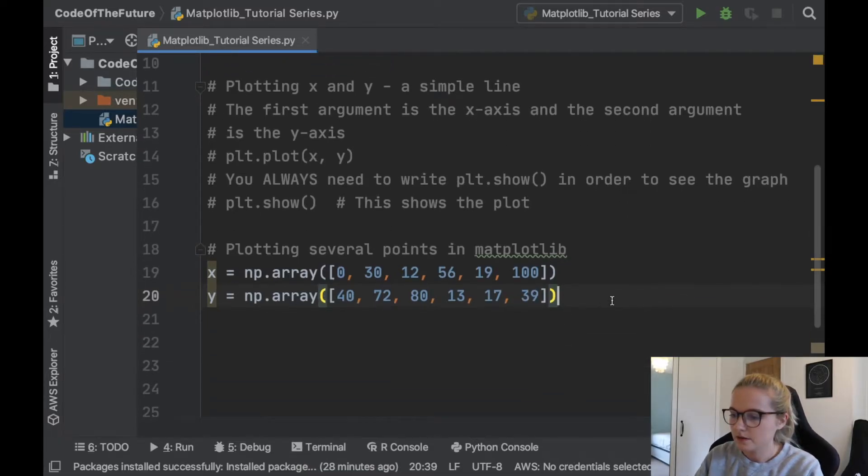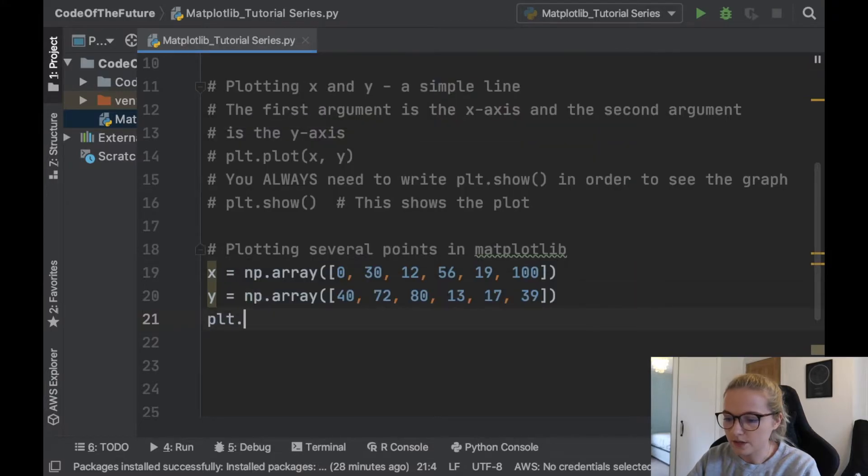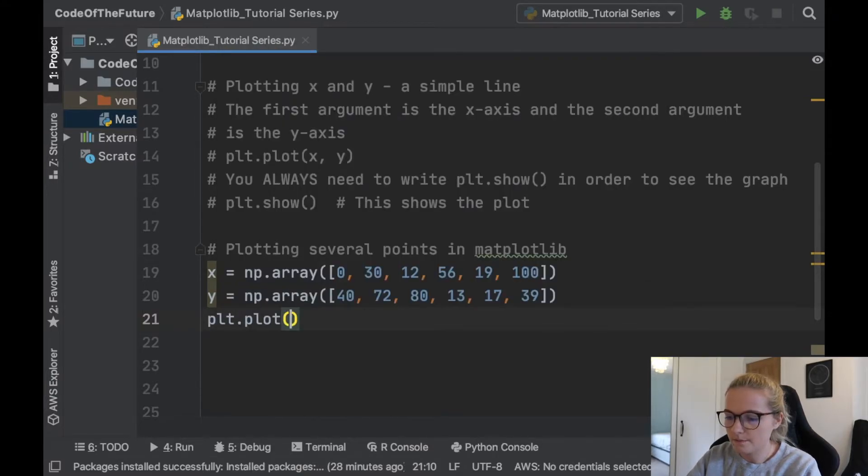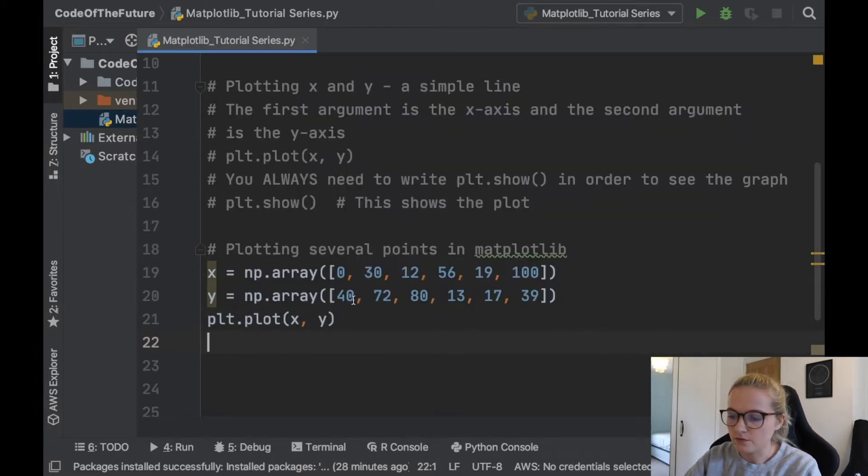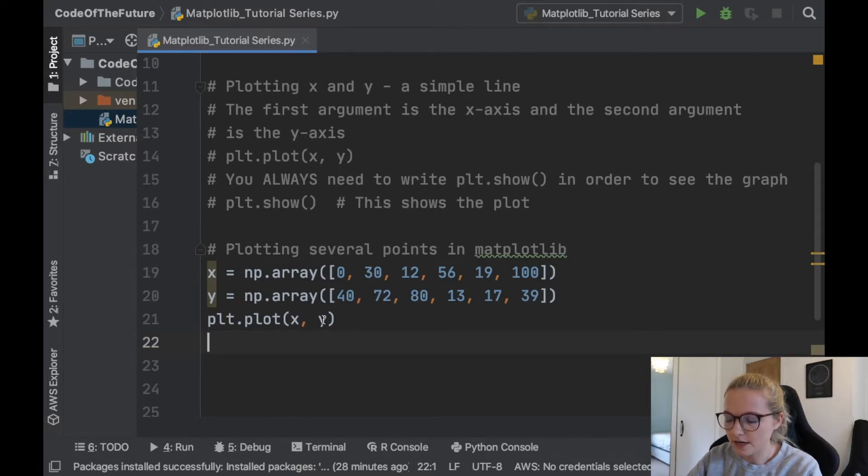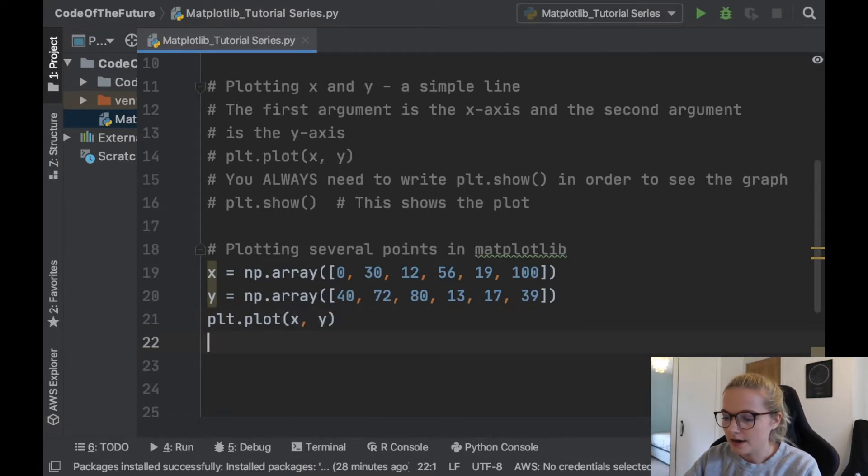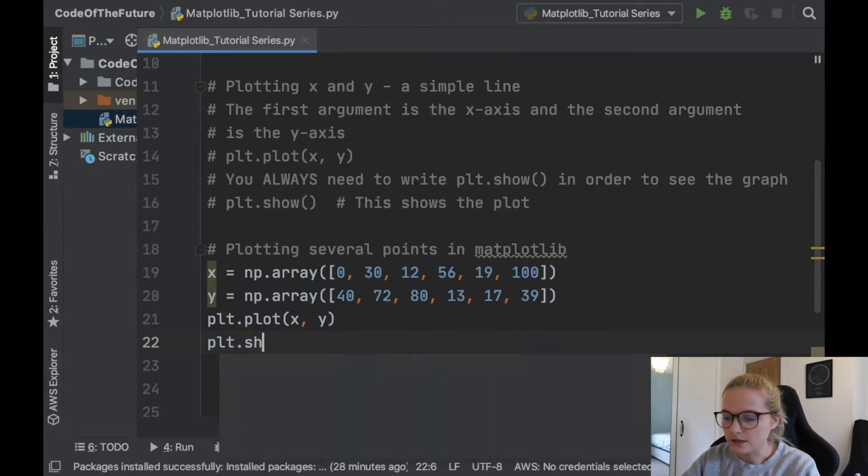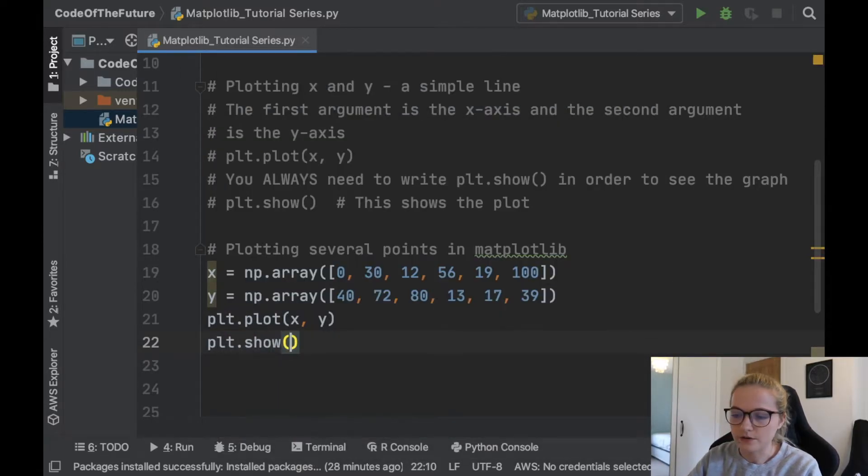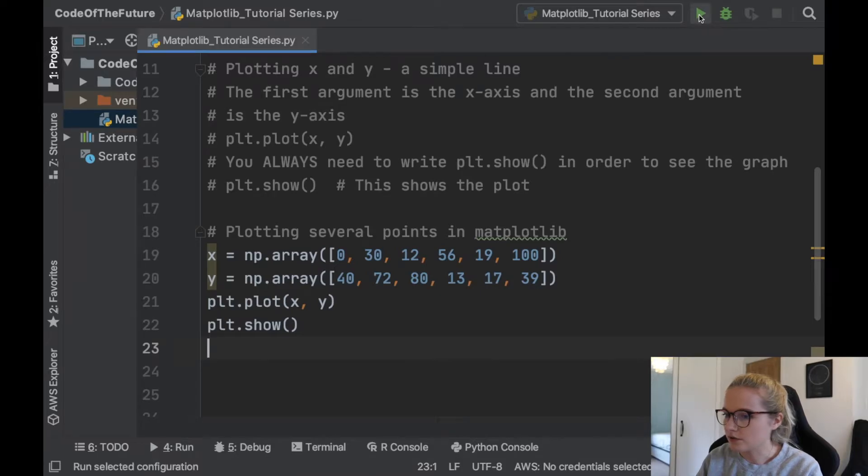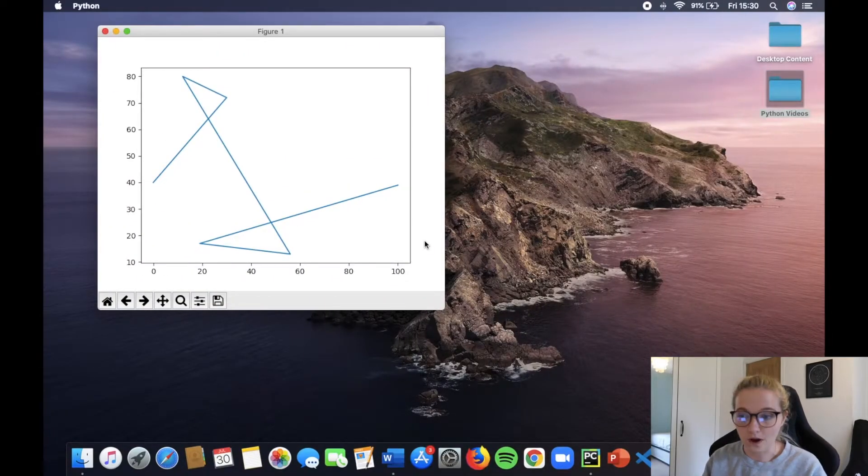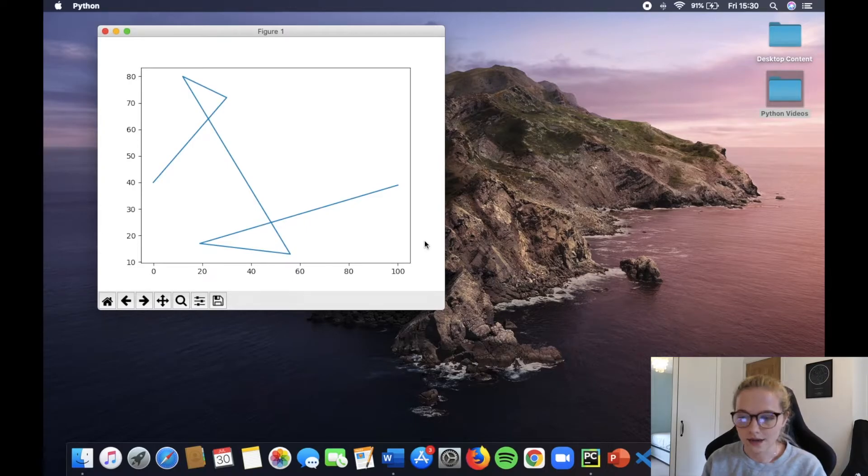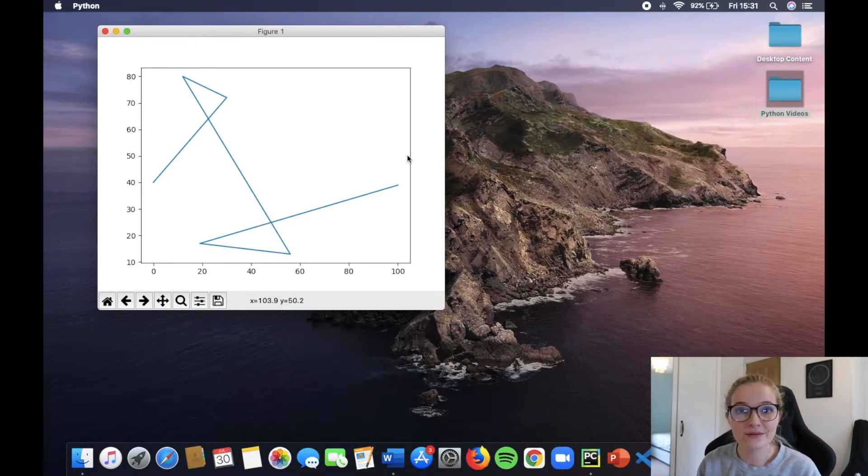Okay and then we'll do very similar to what we did before. We're going to say plt.plot x and y. Remember whatever argument we put in first is x and whatever argument we put in is y, so x-axis y-axis. And then we're going to do the plt.show because that's very important, we need to show what we've plotted. So let's run this and hopefully we'll get a very interesting plot. Wow, that is very interesting indeed. Yeah very very interesting.